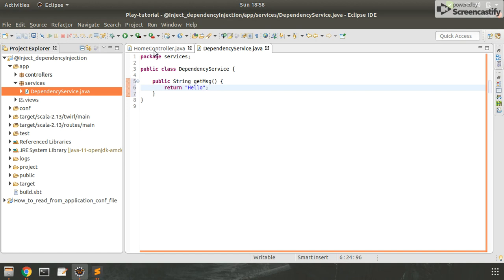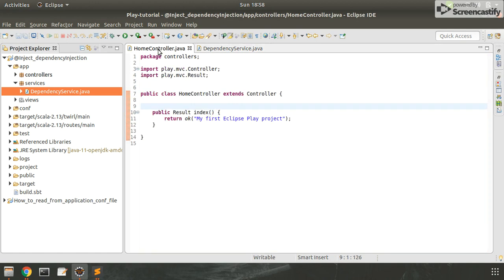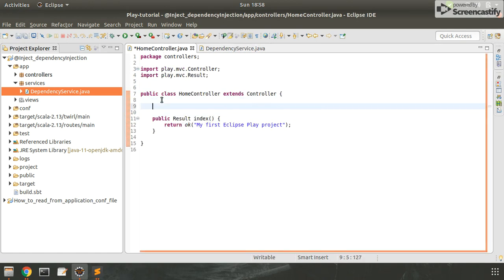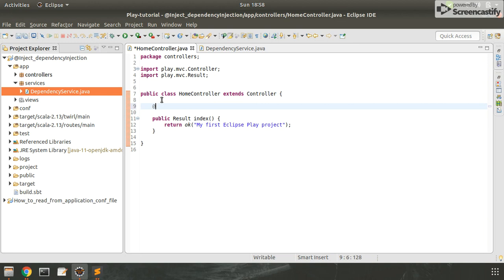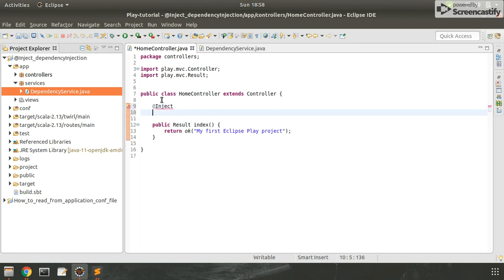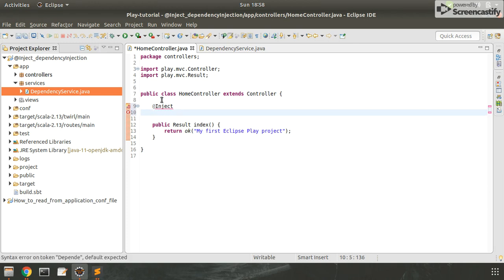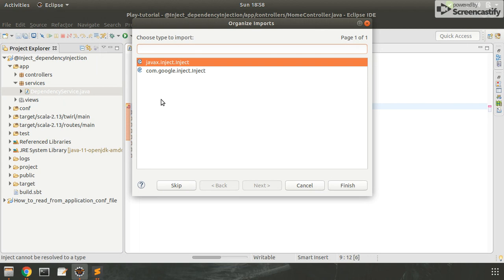Now we will use dependency injection here. I'm using @Inject. It will inject the dependency and the class name depends. Let's import the package for inject. Press Ctrl+Shift+O and remember to choose javax.inject.Inject for the inject annotation.